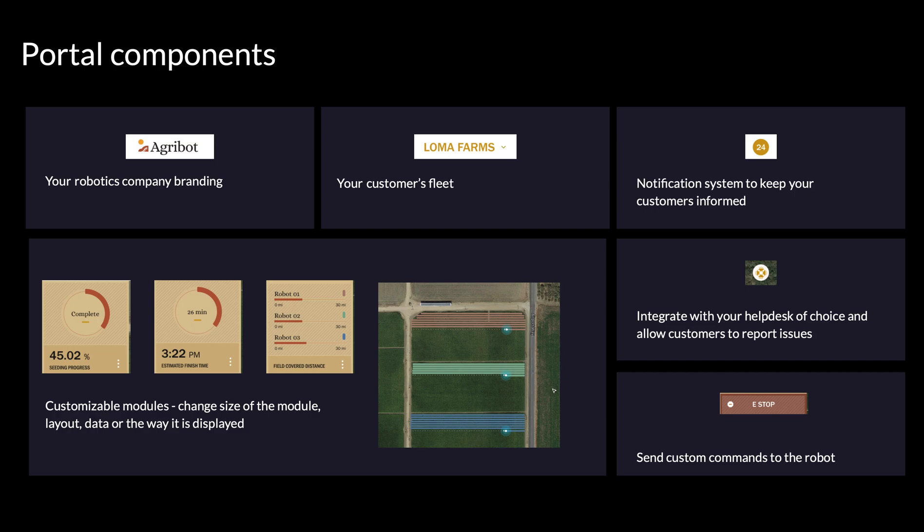Customer portals are made up of a set of configurable components, including your brand, selectors for different fleets and devices, notifications for your customers, any data you're recording into Formant with interactive visualizations, help desk integrations to help you communicate with your customers, and the ability for you to provide commands that customers can issue directly.